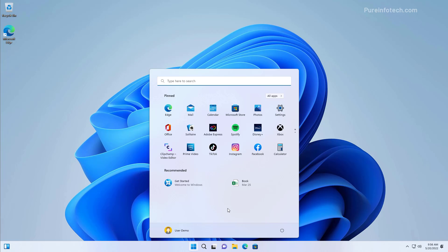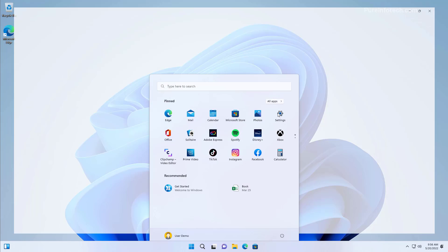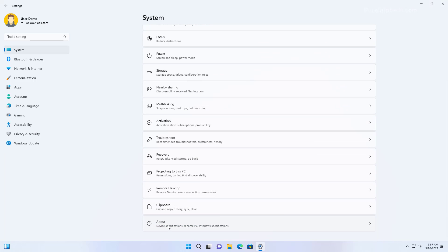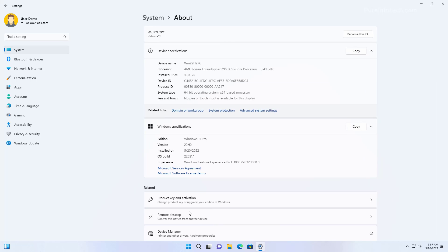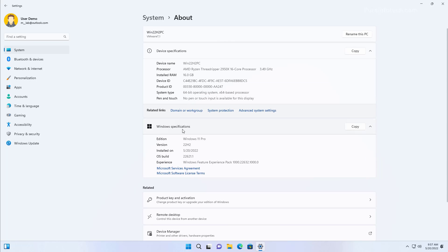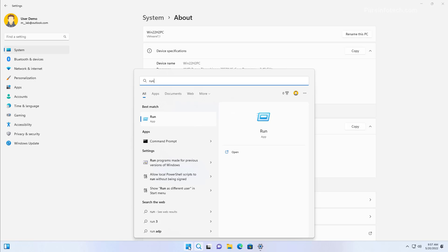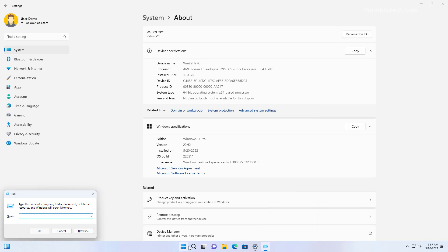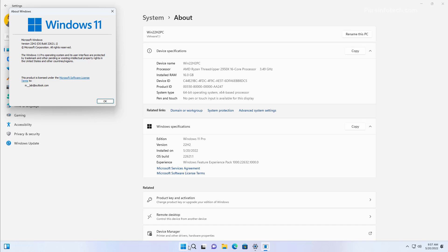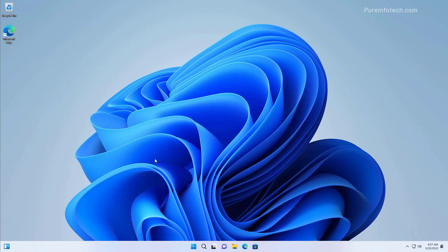And that's it. That's how you do a clean installation of Windows 11 version 22H2 on your computer. You can quickly check the version that you're running opening start and then going to settings and then on system open the about page and on Windows specifications you're going to see that the version is 22H2. You can also look for the run command and type the winver command and click OK and you will see that version is also 22H2.